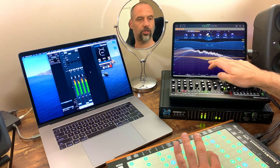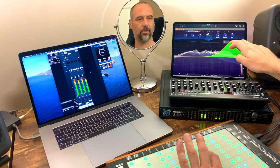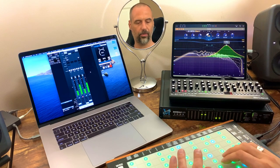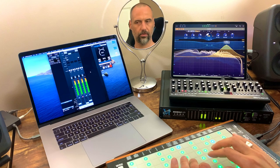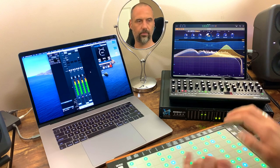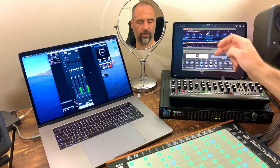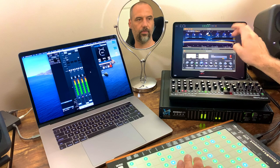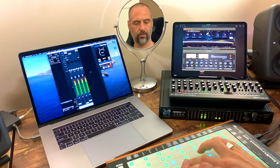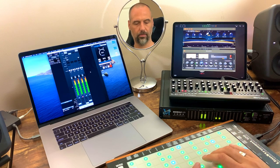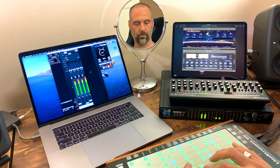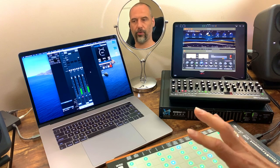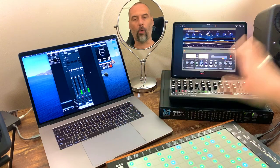I can then use the touch interface of the iPad to dial in the sound I want, and freely use the touch interface for what it's good for — like tweaking settings. Now let's say I want to use Logic on the Mac to record whatever I'm doing, so I'm opening up Logic Pro and creating a new project.